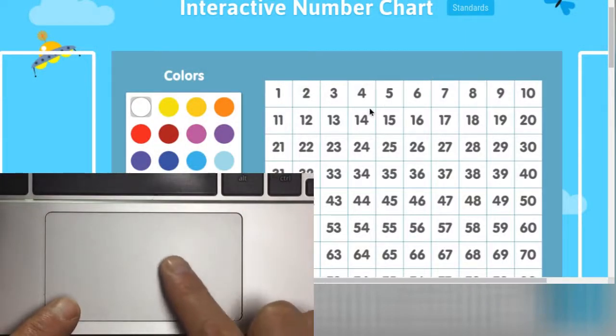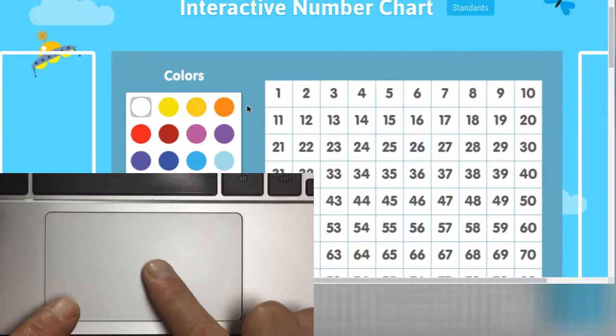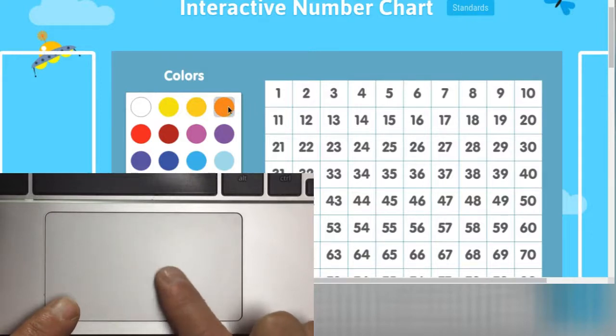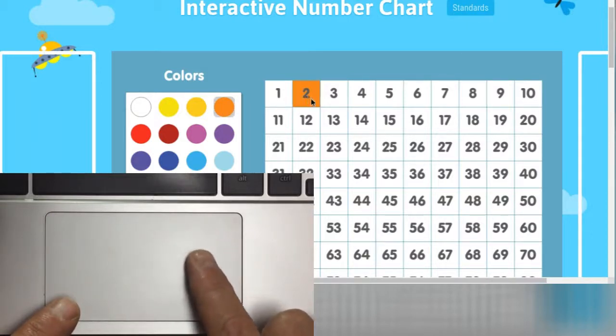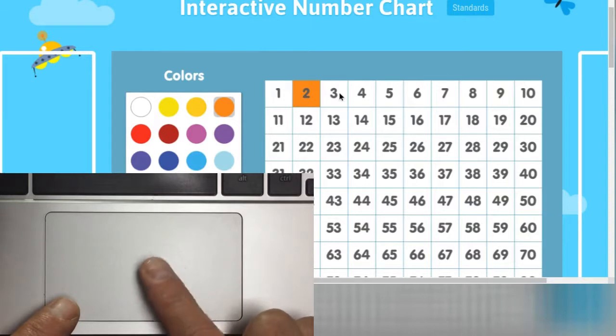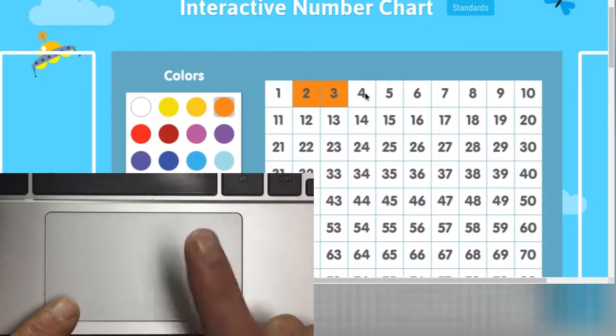You can select objects with your trackpad by simply maneuvering the cursor over the object and tapping once with your finger in the middle of the trackpad.